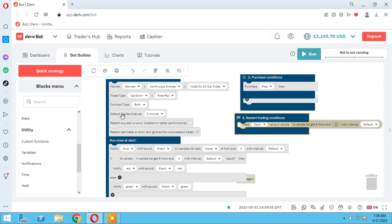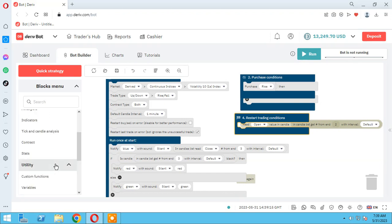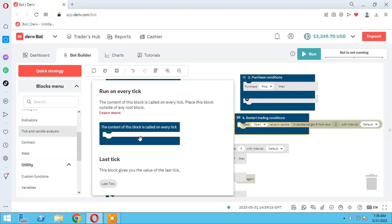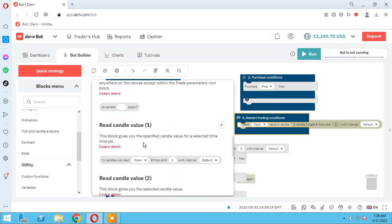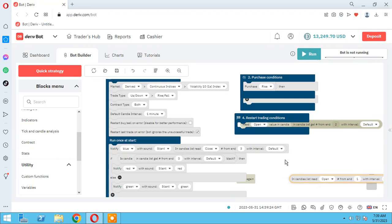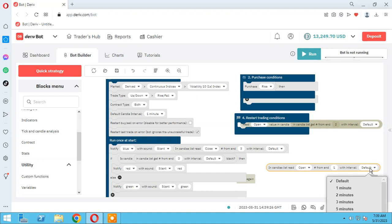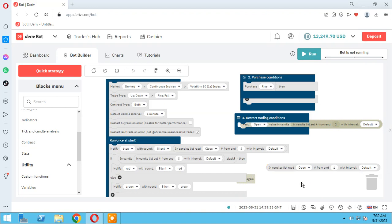Again, you can change the interval here — one minute — and you can change it manually with these elements. If you use this element you can change the interval used by the candle analysis. So let's make a simple bot with candles.